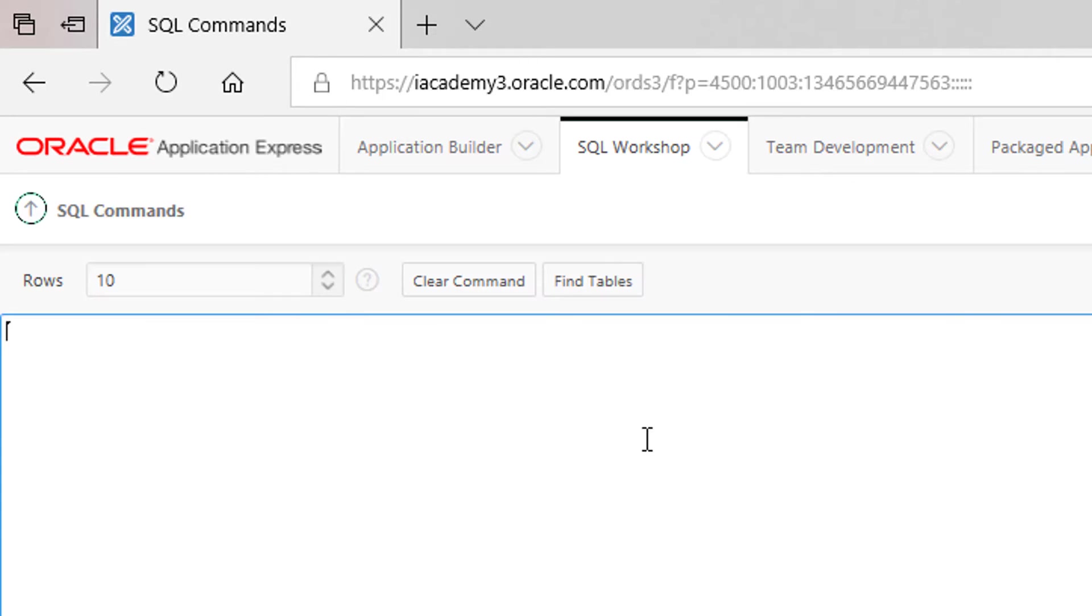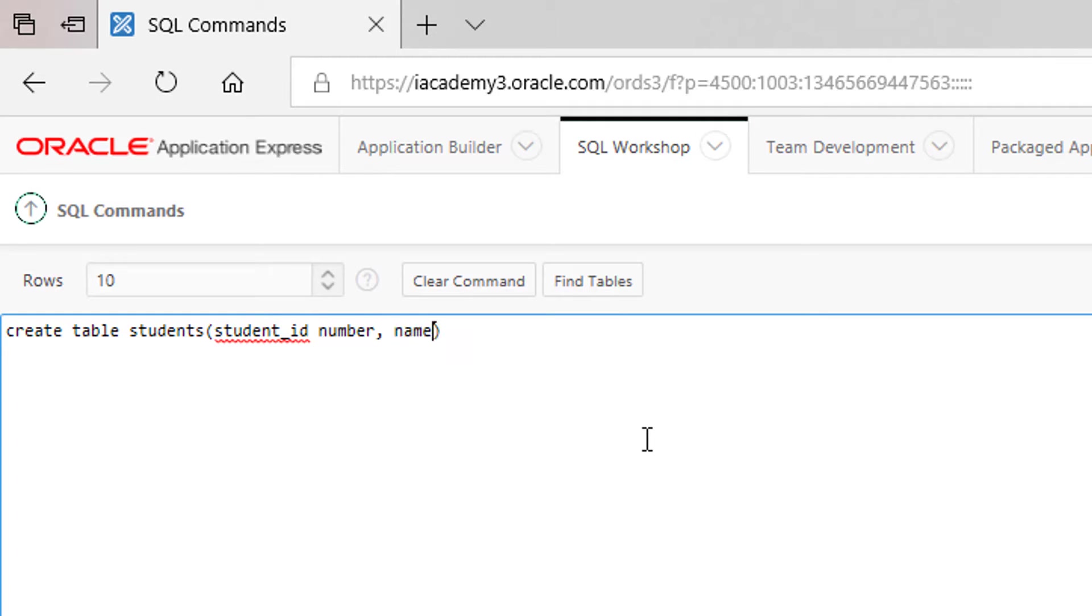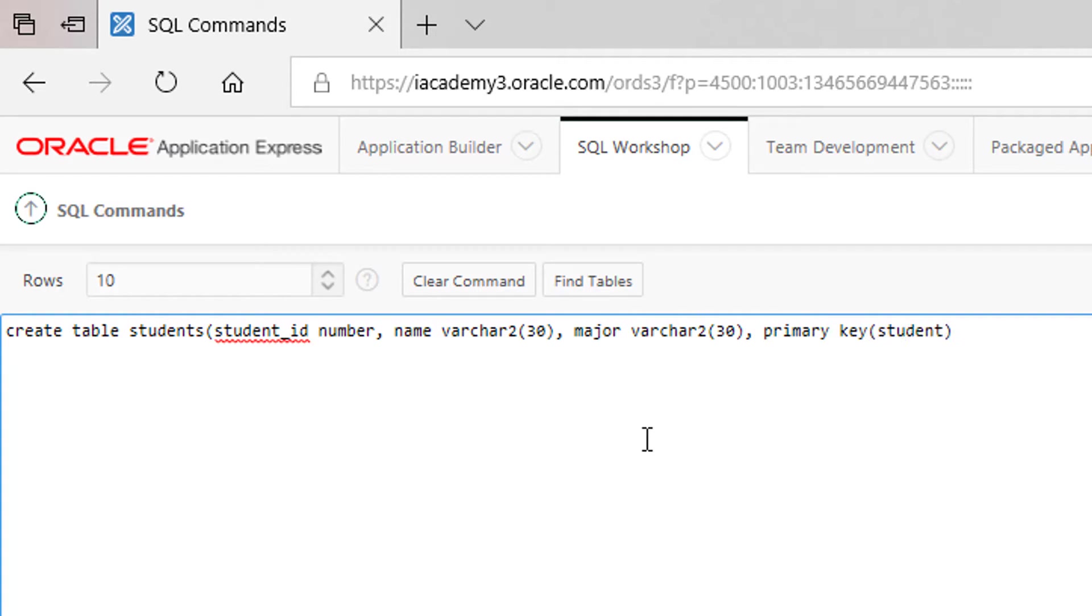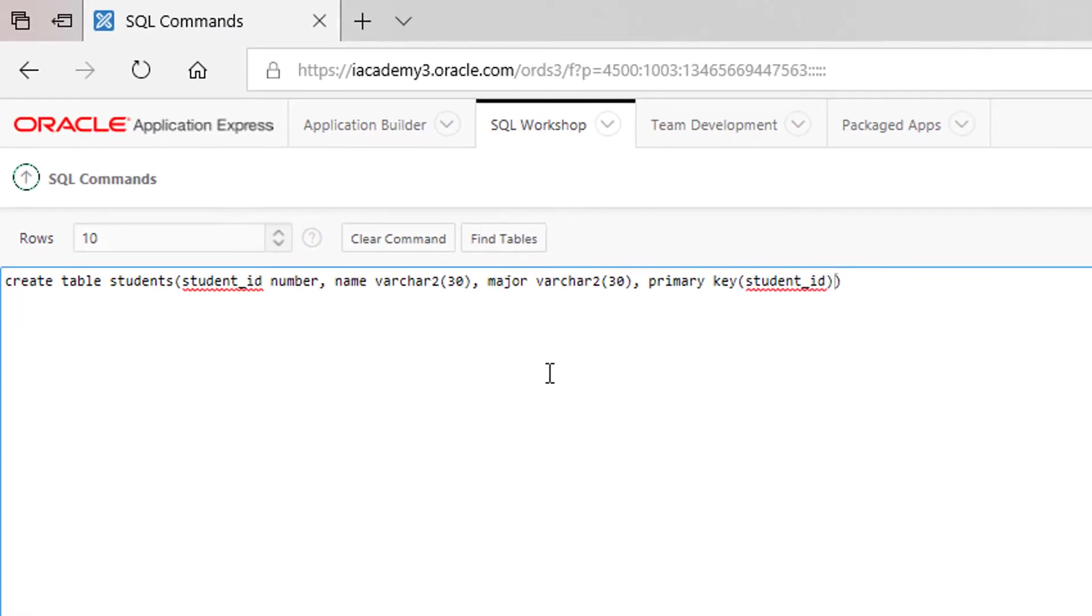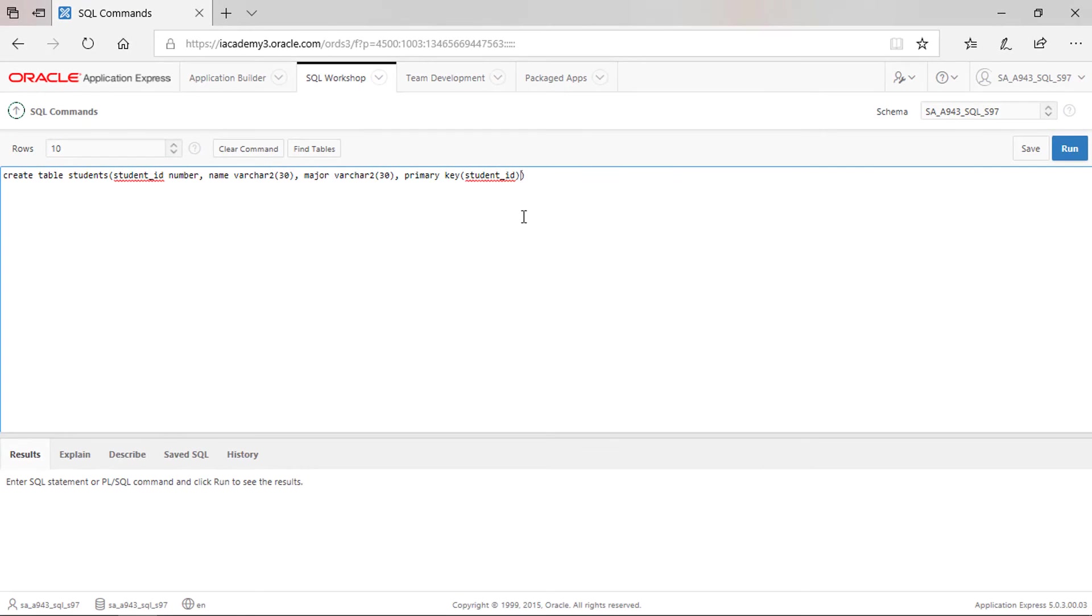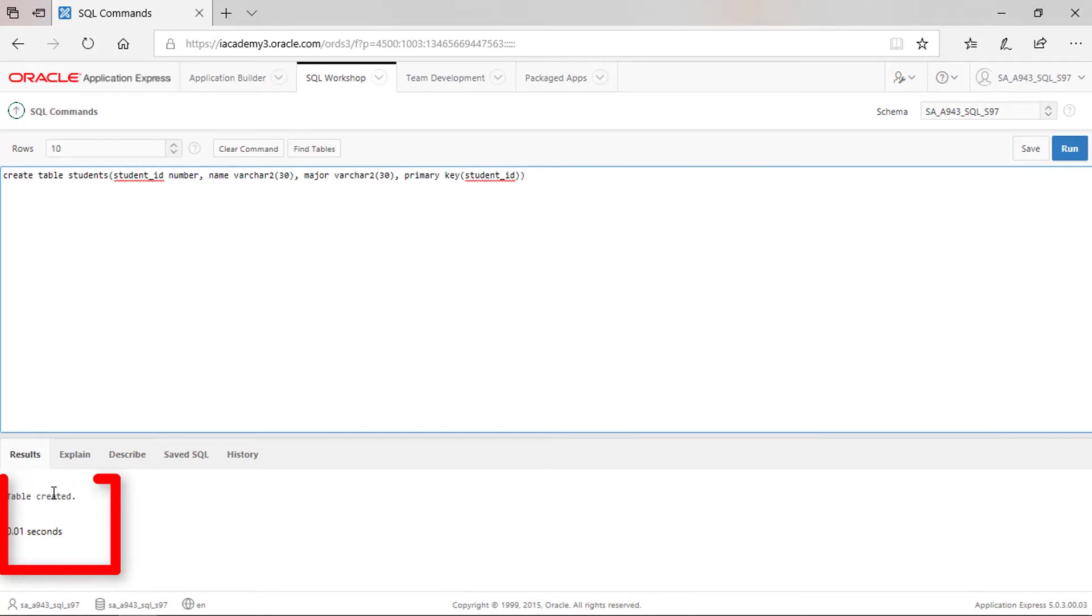Create table called students with column student ID that is number, name that is varchar2 with length 30, and major that is also varchar2 with length 30. The primary key is student ID. Click run. Our table has been created.